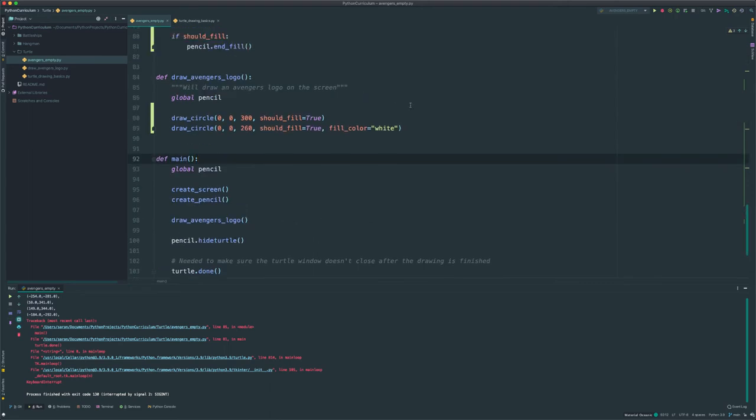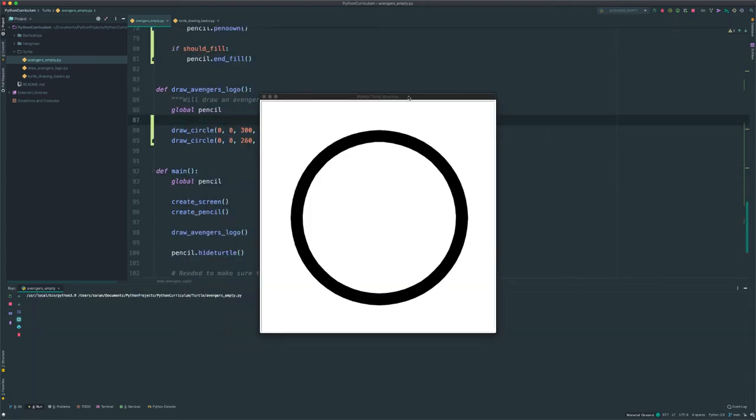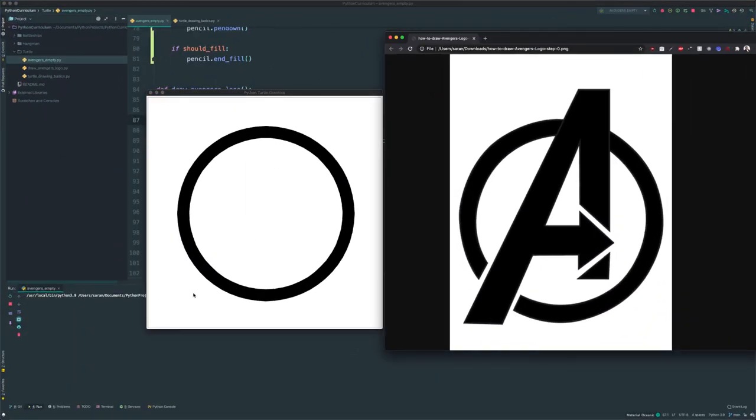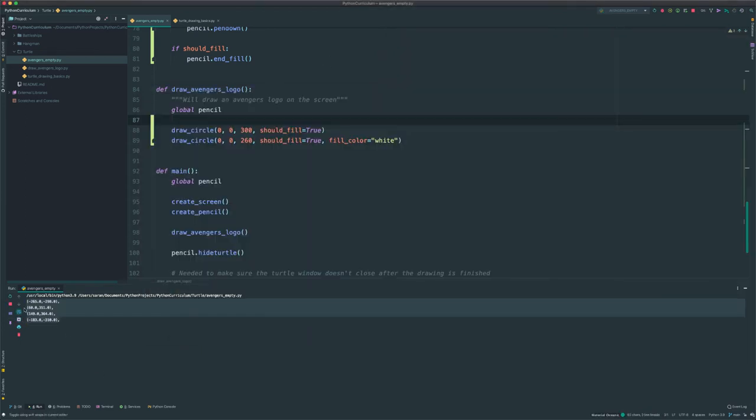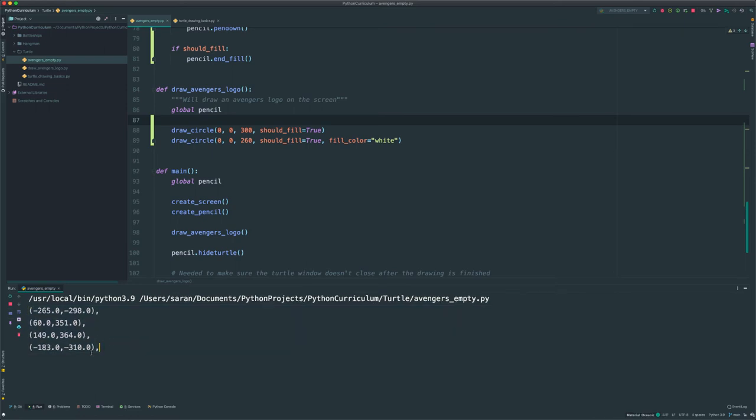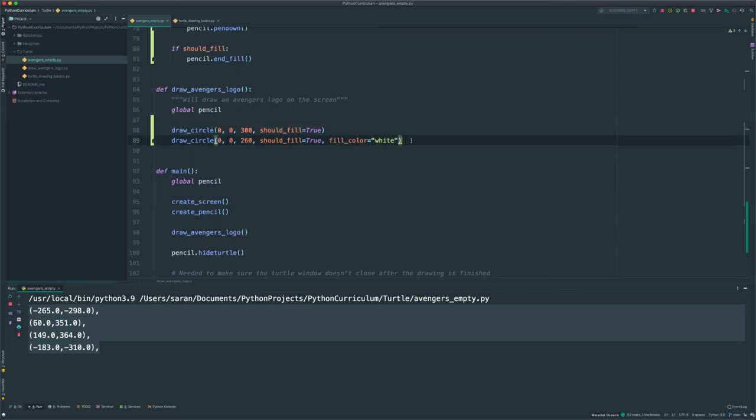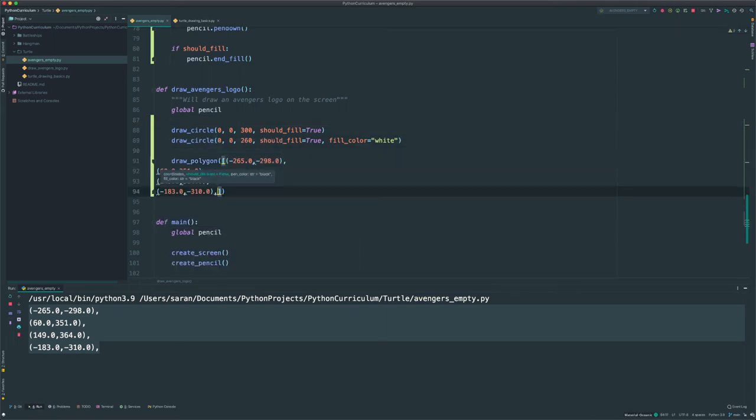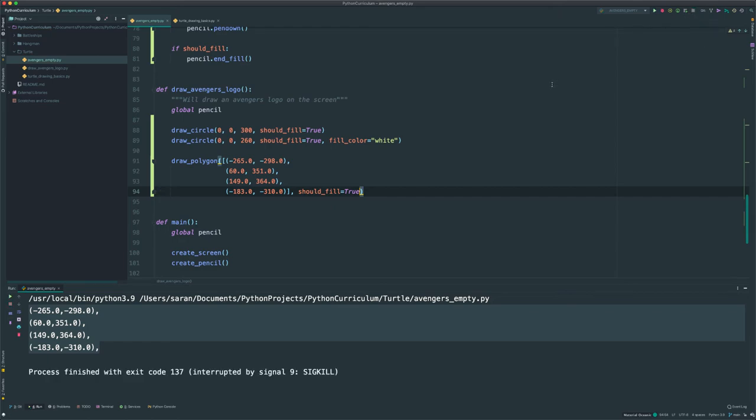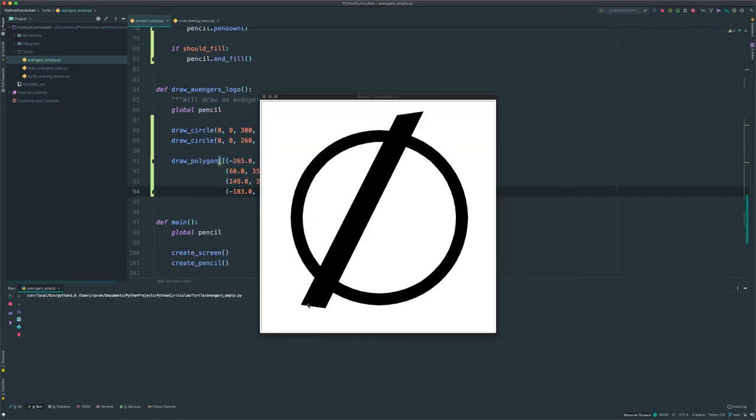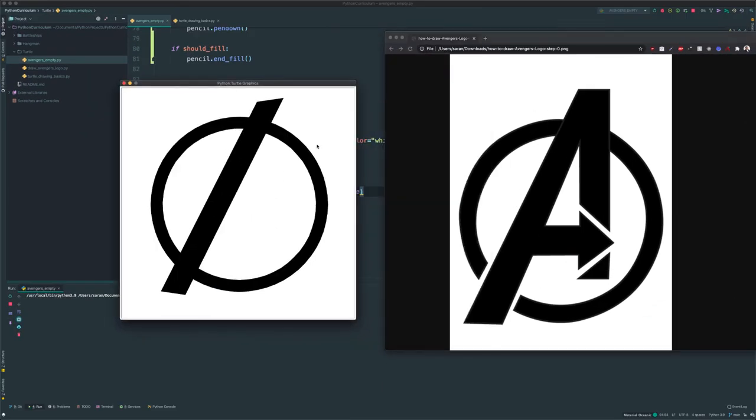And then, now that we have that set up, all we have to do is call that method by passing in the points we want. So one more time, let's run this. Put them side by side. Let's say our first one is going to be around there, there, there, and there. So we have those four coordinates. I'm just going to copy that in over here. And notice that we print it out in a really convenient way because this allows us to just directly paste it into a list. So, draw_polygon, passing in my coordinates into a list. Should_fill is true. Let's go ahead and see what this does. Now we have that line for the A right there. Not bad.